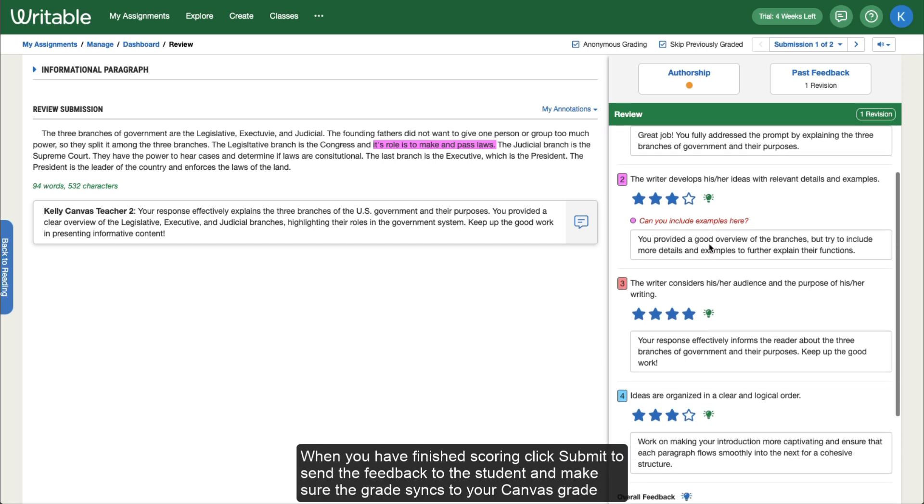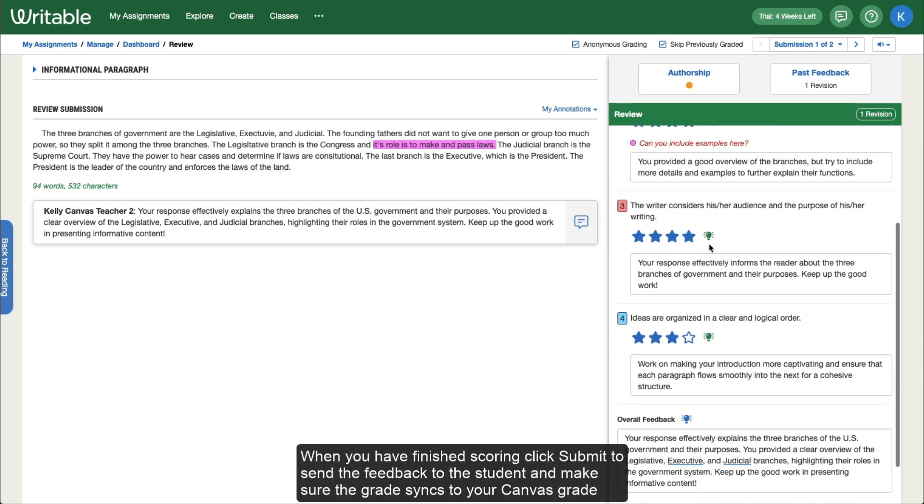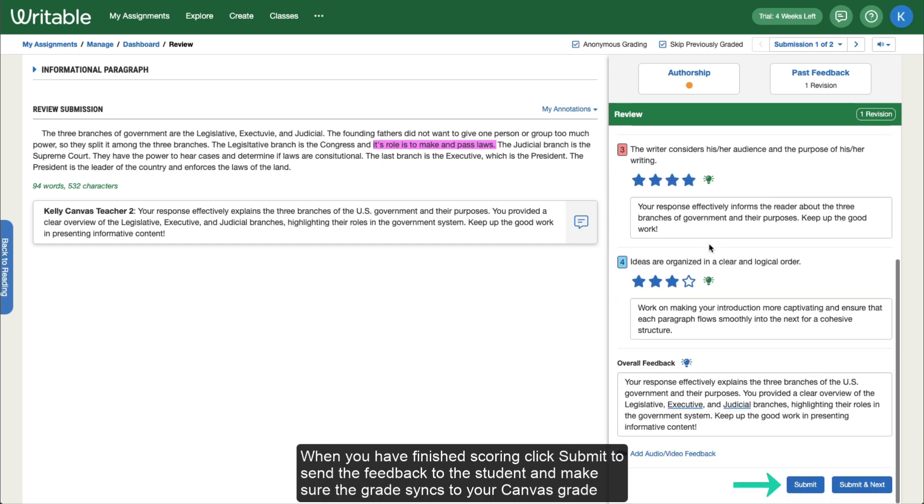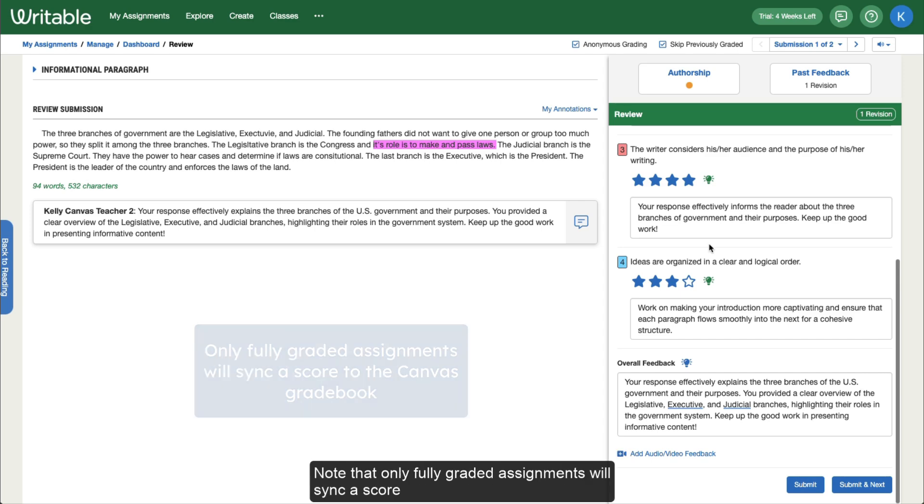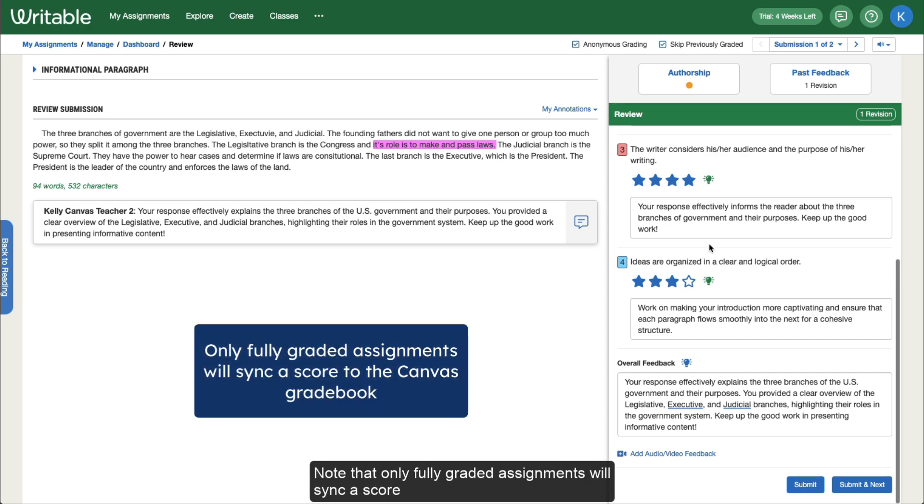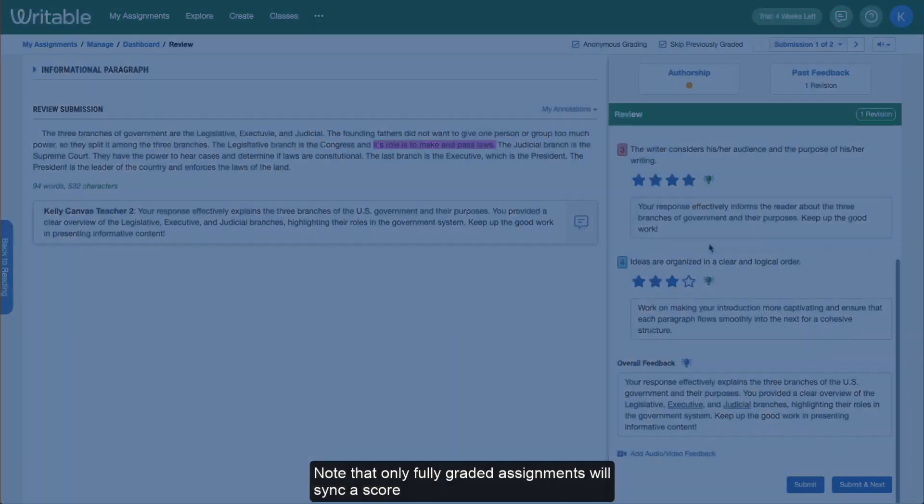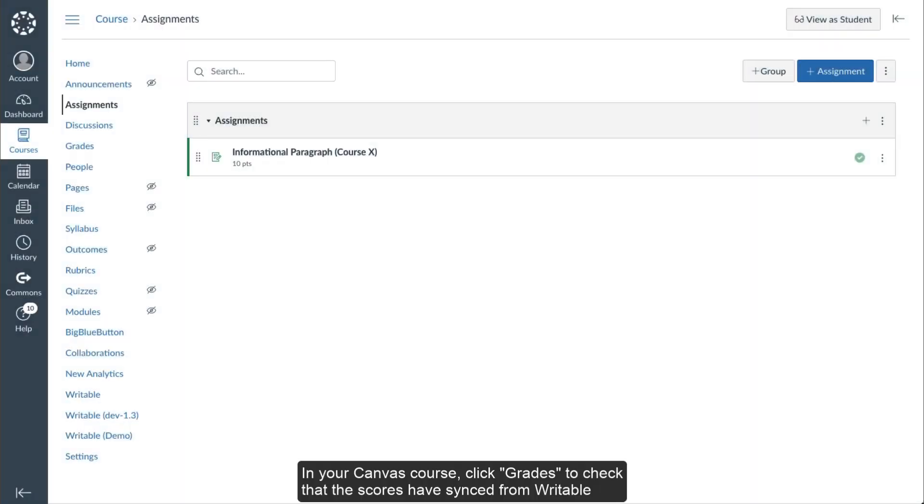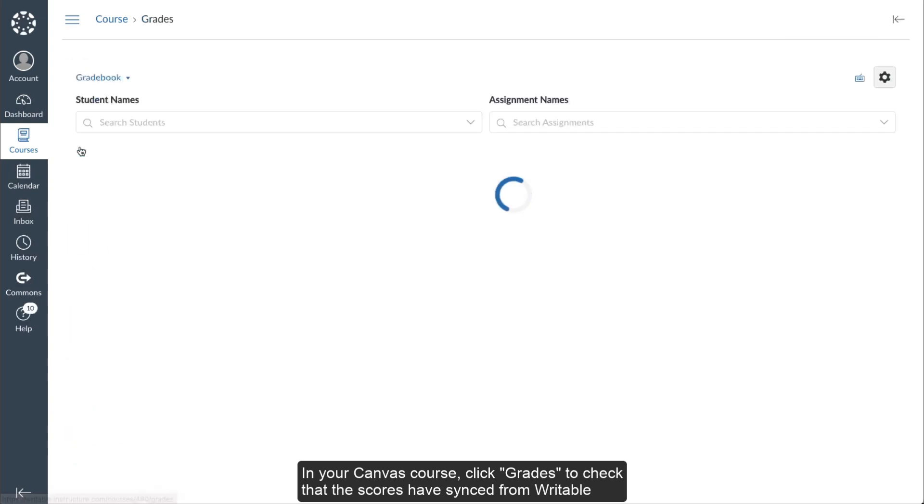When you have finished scoring, click Submit to send the feedback to the student and make sure the grade syncs to your Canvas gradebook. Note that only fully graded assignments will show a score. In your Canvas course, click Grades to check that the scores have synced from Writable.